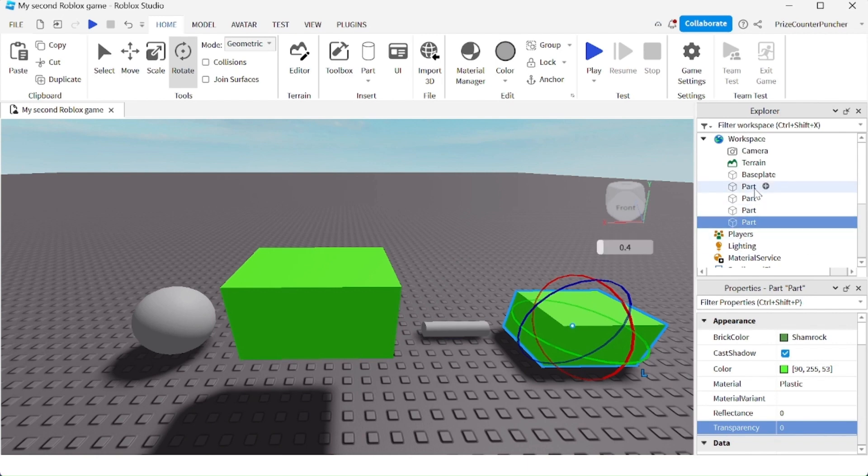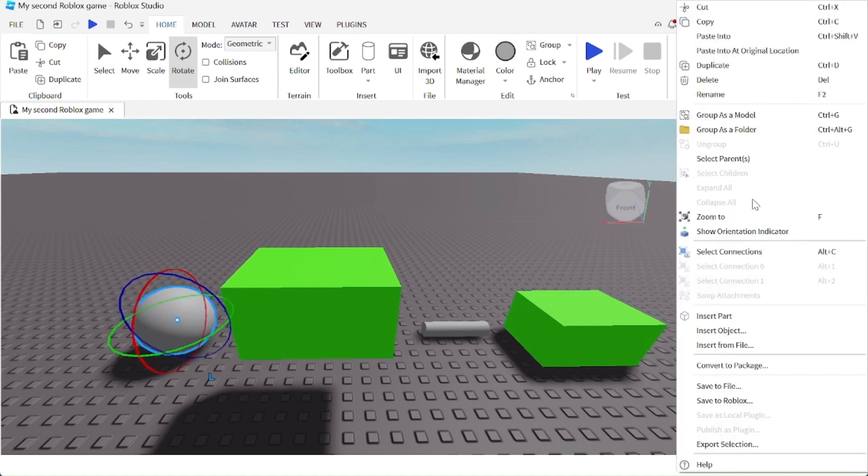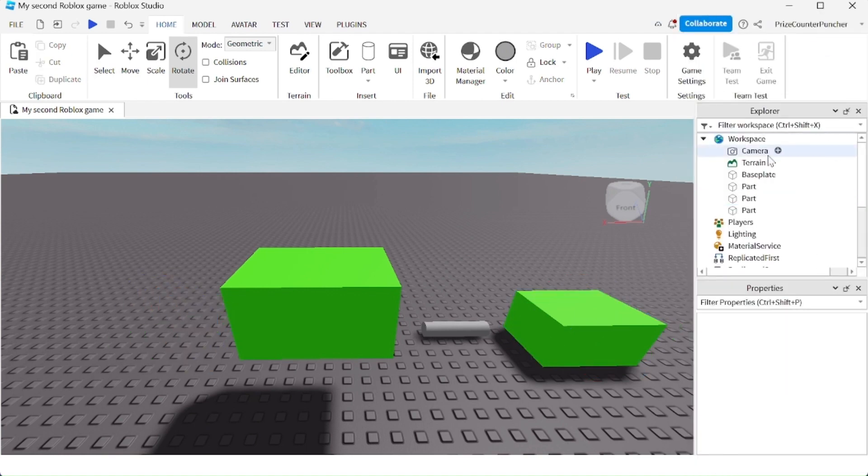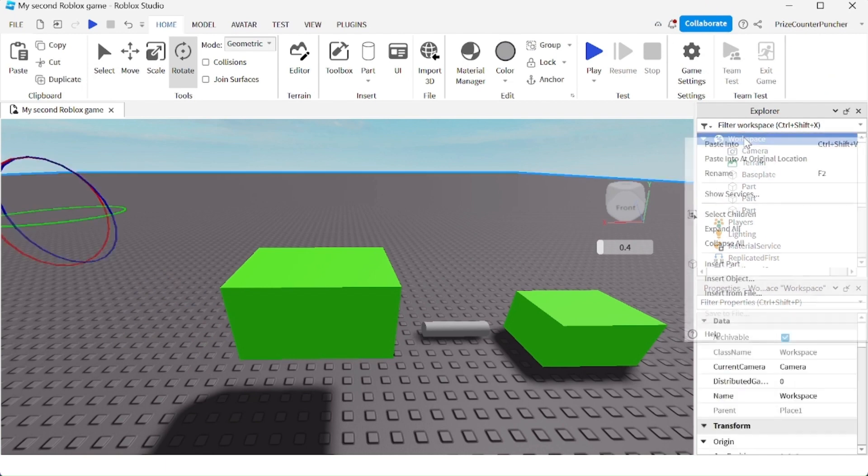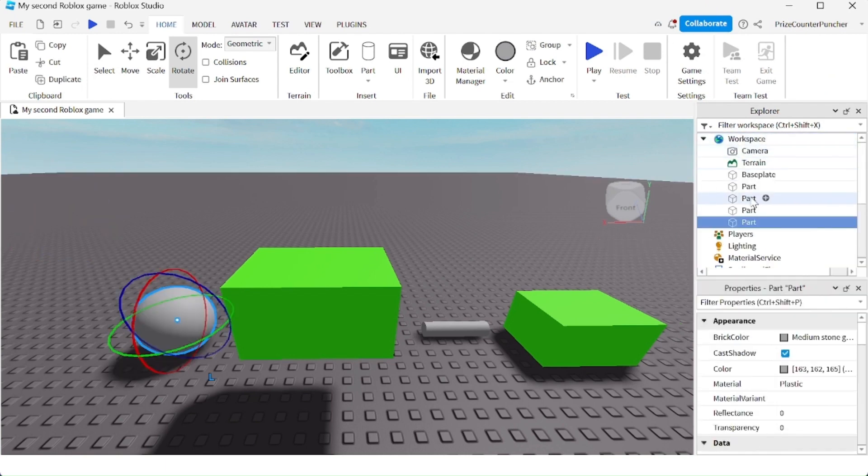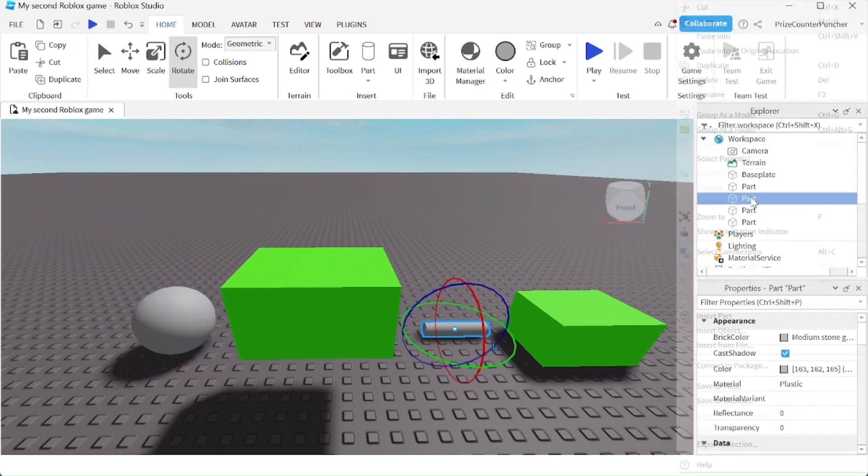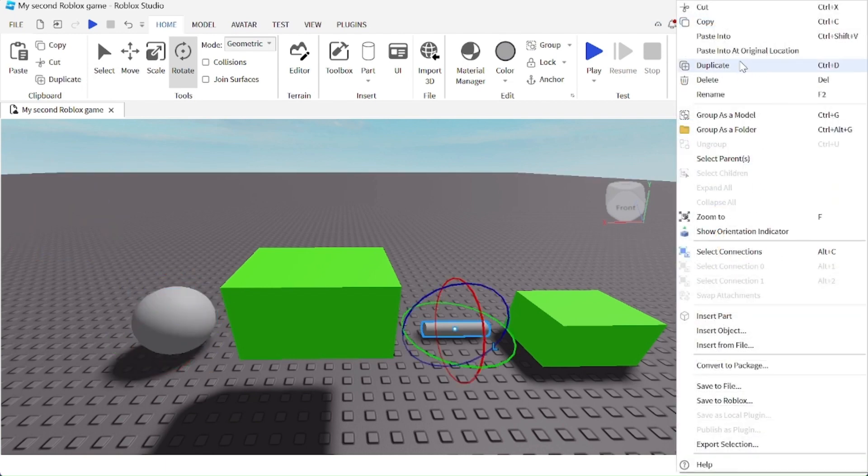Right-clicking on the part inside the Explorer window—for example, if I want to right-click on this part—I can cut and paste it back into the workspace. Let's try other options. We can copy and paste it into the workspace.